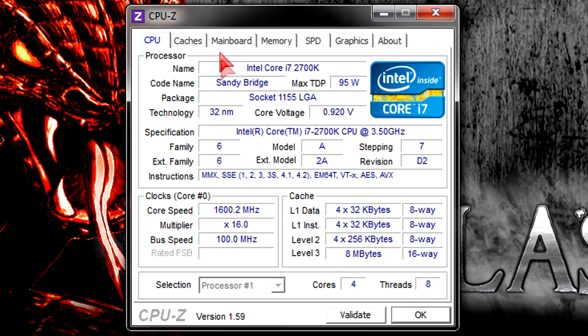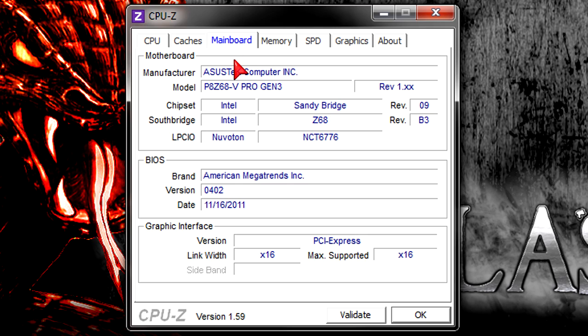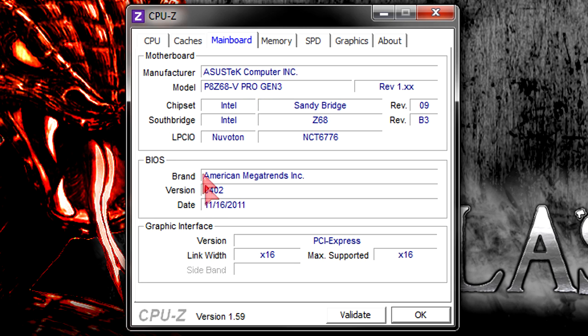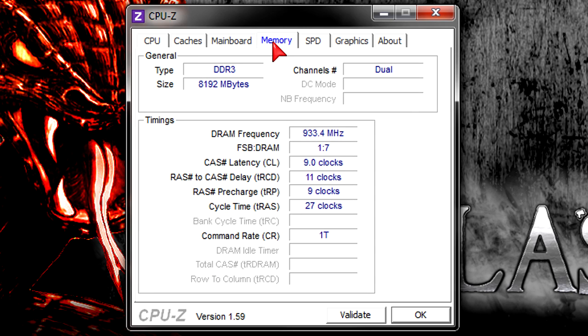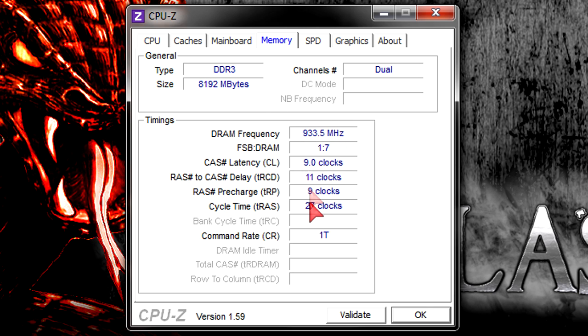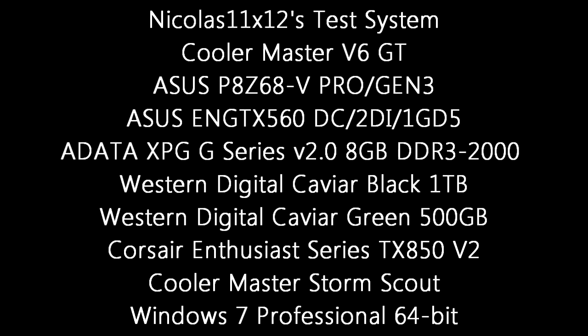Like I mentioned before, I'm using the ASUS P8C68-V Pro Gen3 motherboard. At the time of this video, I'm using the latest BIOS version for this board. I've also installed an 8GB kit of DDR3-2000 memory running in dual channel at 1866MHz. Time for benchmarks. This is the test system I'm using today.